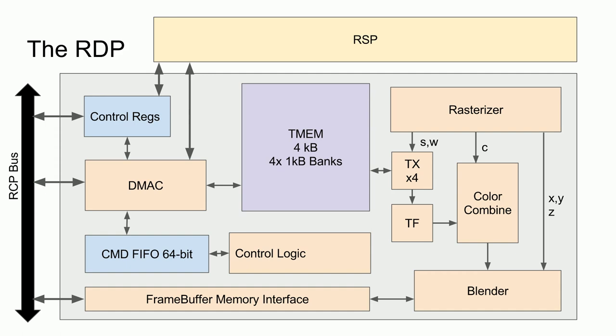For every pixel position on the screen that is rendered, the blender will take the depth value of z, the depth buffer value from the frame buffer, the pixel color from the frame buffer, and the color value from the color combiner to determine if the current color value should be discarded or should be used to overwrite this pixel in the frame buffer. The blender supports normal depth buffering as well as transparency blending and also contains the anti-aliasing functions for the N64.